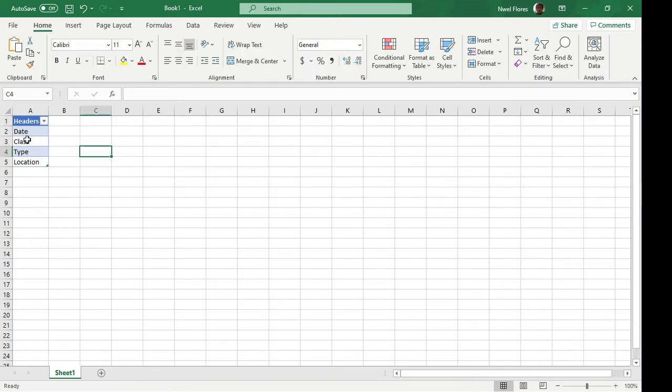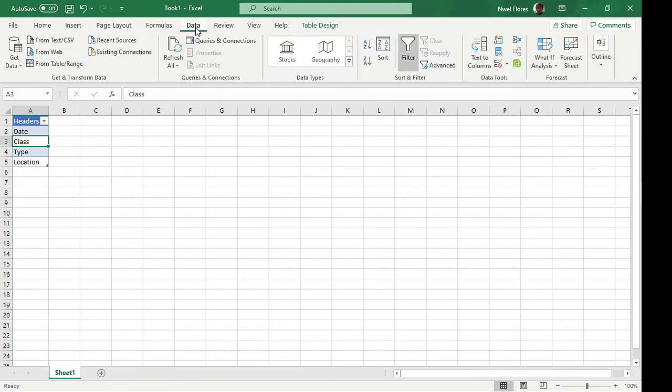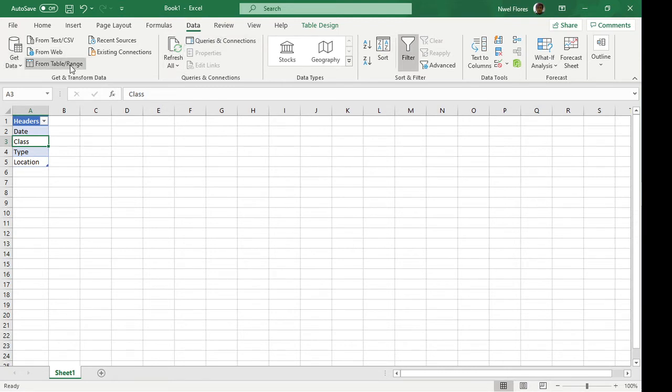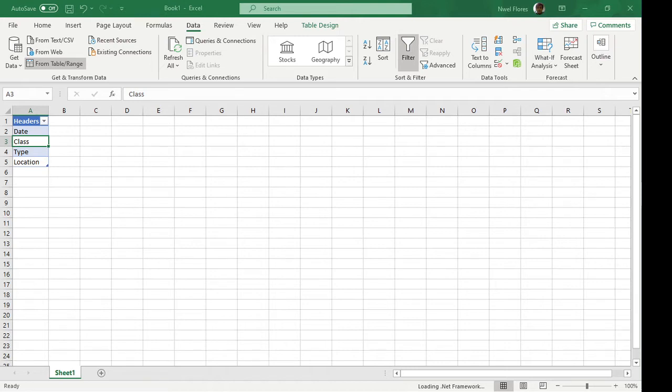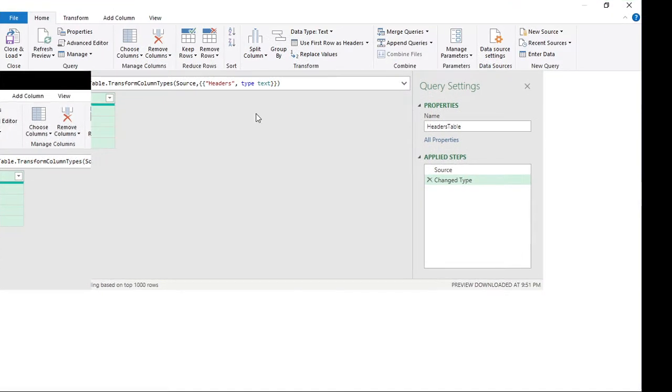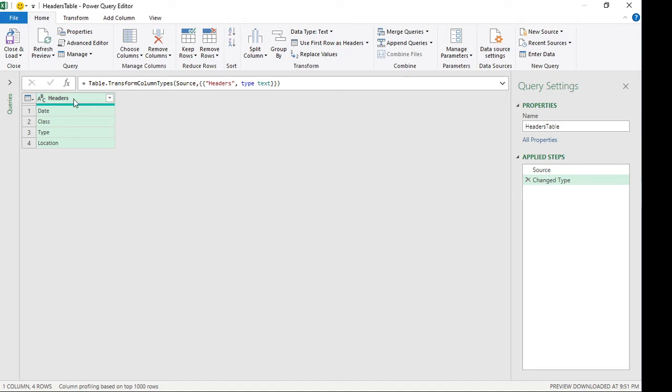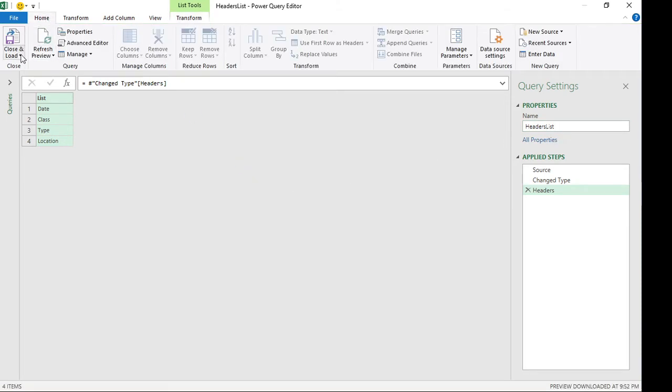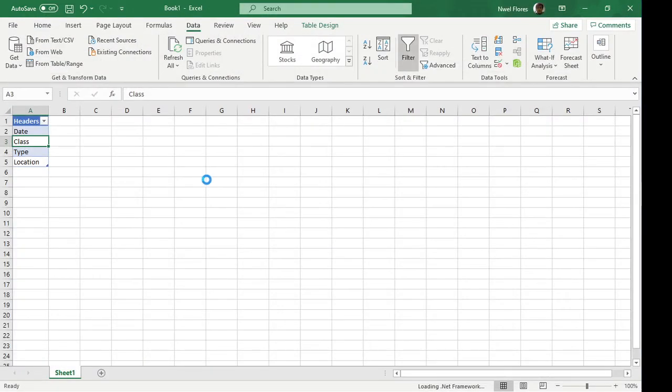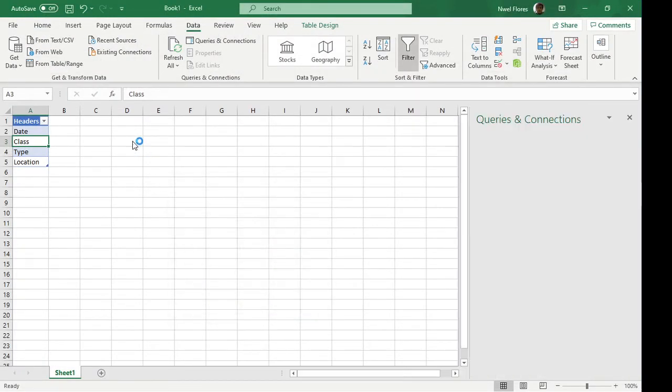Alright, so let's pull this into Power Query. I'm going to get data from table and range. So we have our table here. Now the trick here is that we have to drill down. So I'm going to drill down and I'm going to rename this to my headers list. And this one I'm going to load as a connection, only connection.